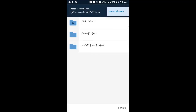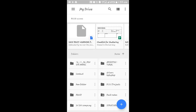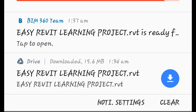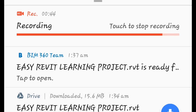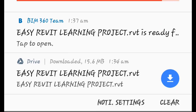In the notification panel, I now have that file — 'Easy Revit Learning' — with the Google Drive option showing it's downloaded, along with the file size and the time. The file has been downloaded.